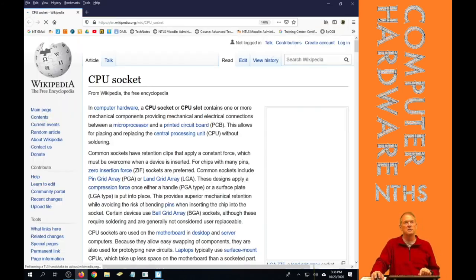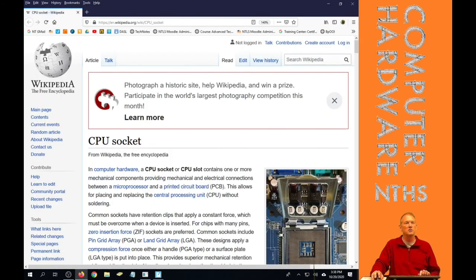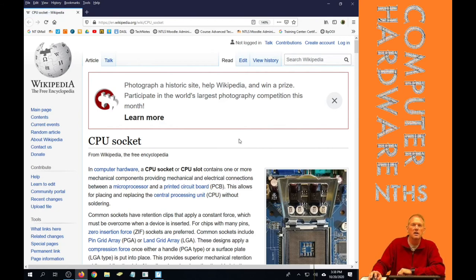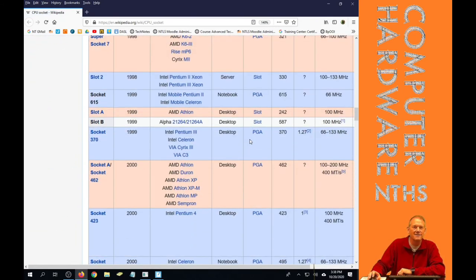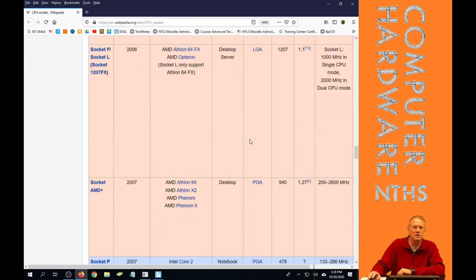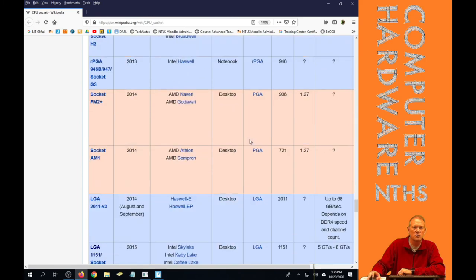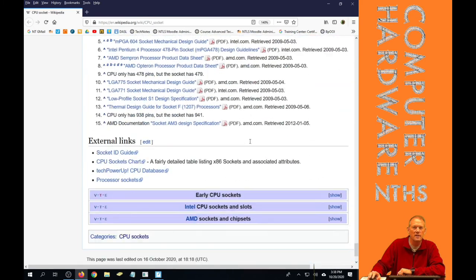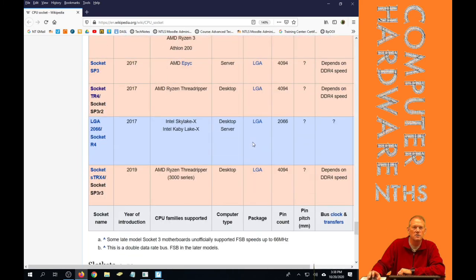Yep. It's just a page on Wikipedia that goes through all the different socket types. And you can see I'm scrolling all the way down here for all those socket types.